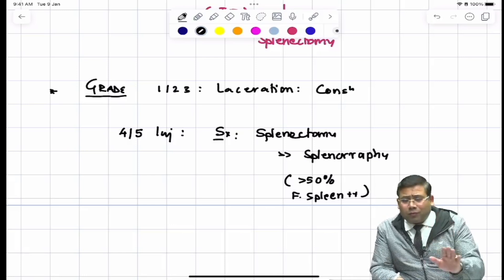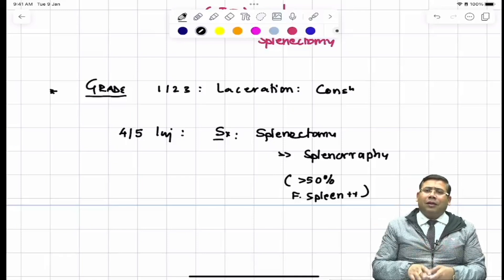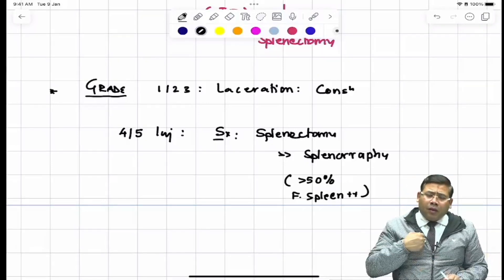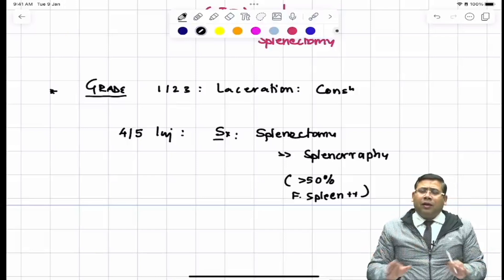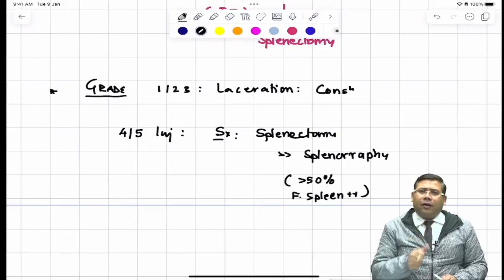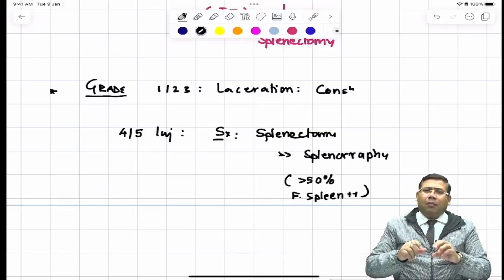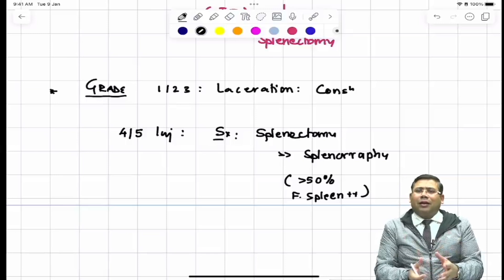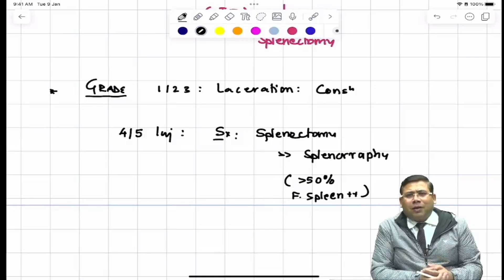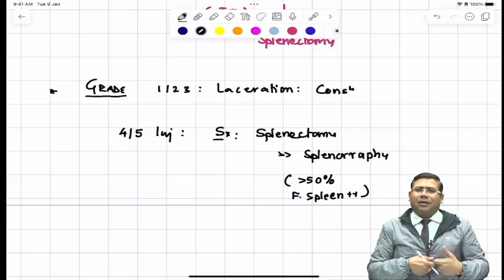Laparoscopic splenectomy can be done in 15–20 minutes. You need proper positioning, mobilize the liver, use a purple or white color stapler, dissect the window, dissect the short gastrics, make the spleen free, then isolate the splenic hilum from the tail of the pancreas. Fire the stapler and the spleen is free. You can morselate the spleen, place it in an endo bag, and deliver it through a small epigastric or Pfannenstiel incision.